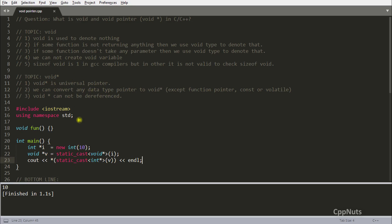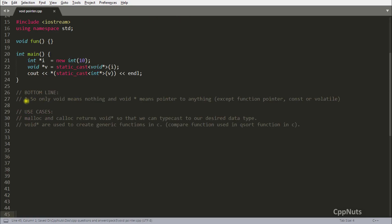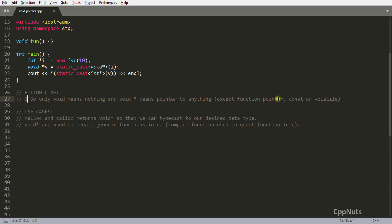The bottom line is: void means nothing, and void pointer means a pointer to anything — except function pointers, constant pointers, or volatile pointers. That is the key summary of void and void pointer.